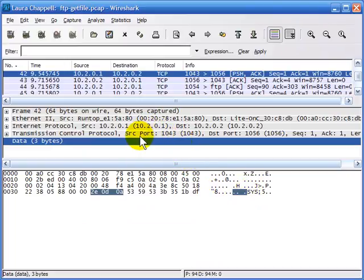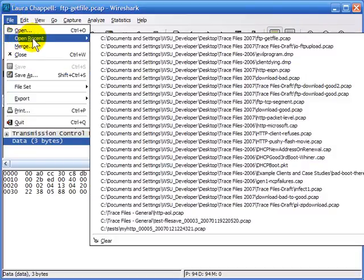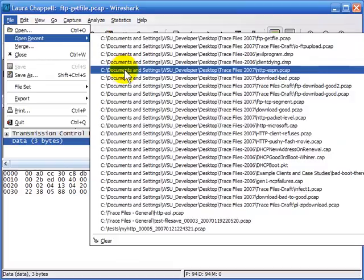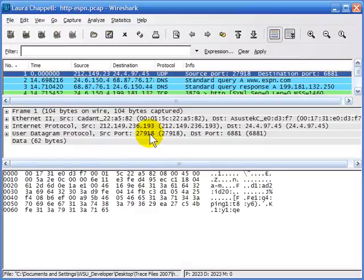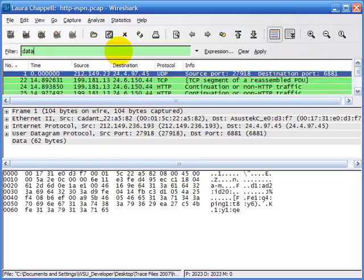Let me show you another instance where it might be kind of weird. I'll open up an HTTP communication — this is one where I was going out to ESPN.com. Just as I said before, Wireshark doesn't consider everything as data that we would consider as data — it might consider it somehow linked to a protocol. So the first thing I'll do is check whether a data contains filter would work. It does look like we have some packets where it would work.